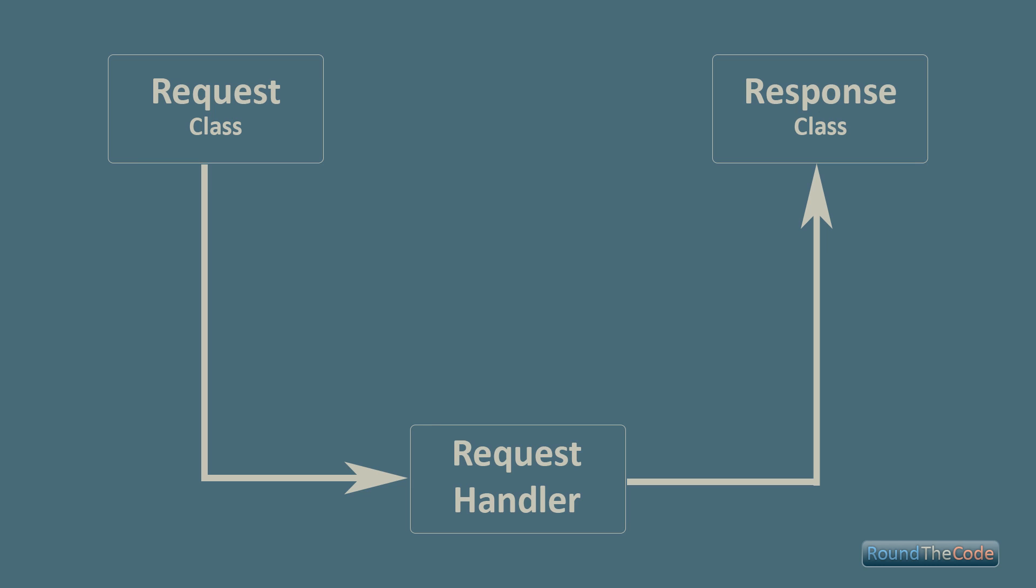So we start off with a request class. Now in my example my mediator design was to do the request so the request would be 2 plus 2 which is the sum and that would then go through to the request handler which would do the calculation so it would be 2 plus 2 equals and then the response class would output the results so it would be 2 plus 2 equals 4.